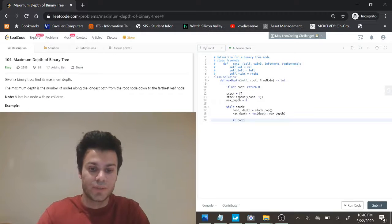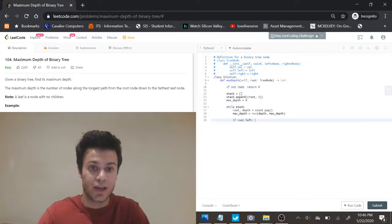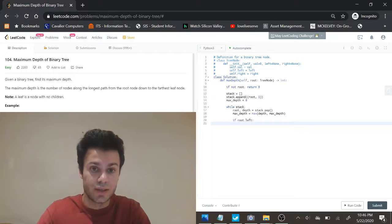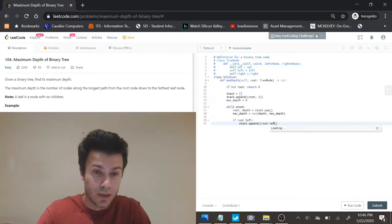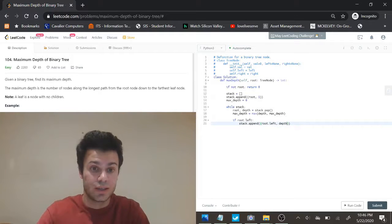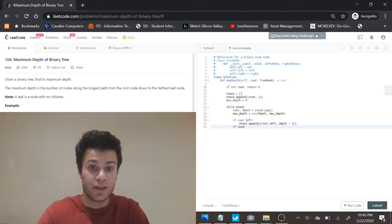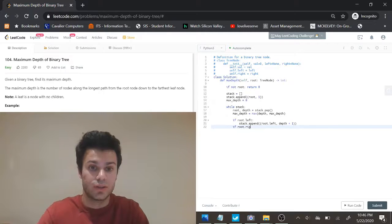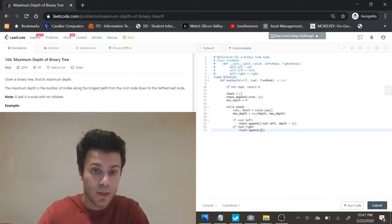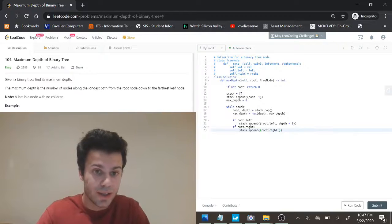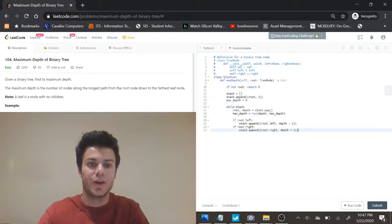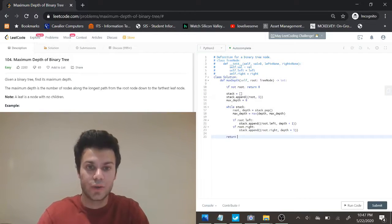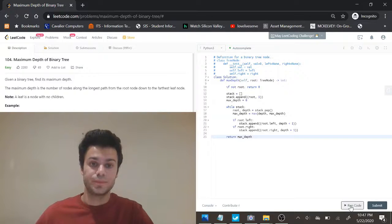So after doing that I'm just going to check and see if we have a left and right child. If we have a left child we're just going to append the left child and depth plus one to the stack, and if we have a right child we're just going to do the same: root dot right and depth plus one. Cool, so now we can just return the max depth and this should be good to go.